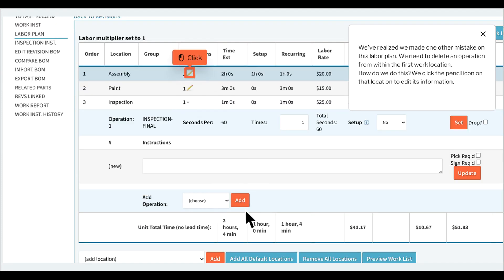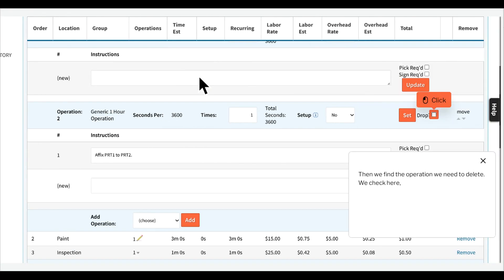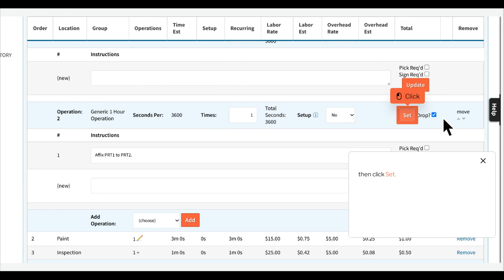We've realized we made one other mistake on this labor plan — we need to delete an operation from within the first work location. We click the pencil icon on that location to edit its information, find the operation we need to delete, check it, then click Set.